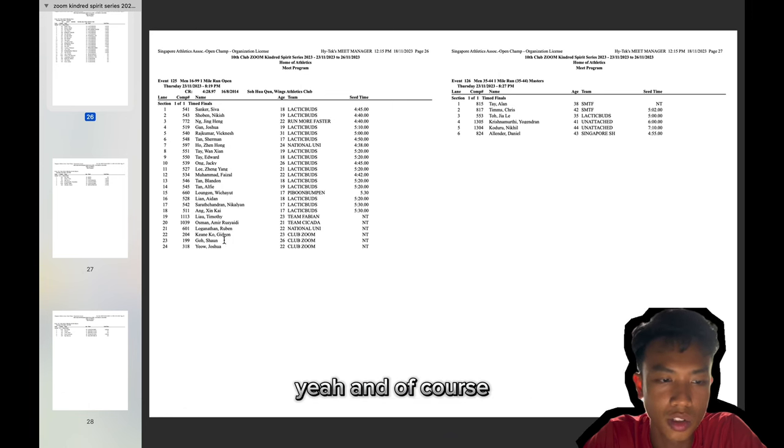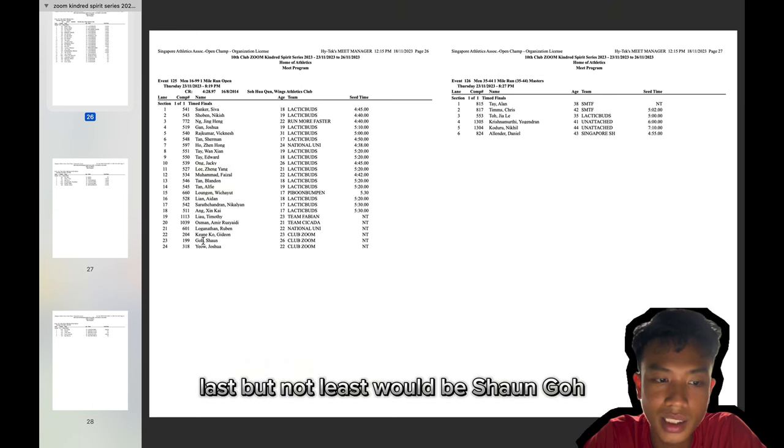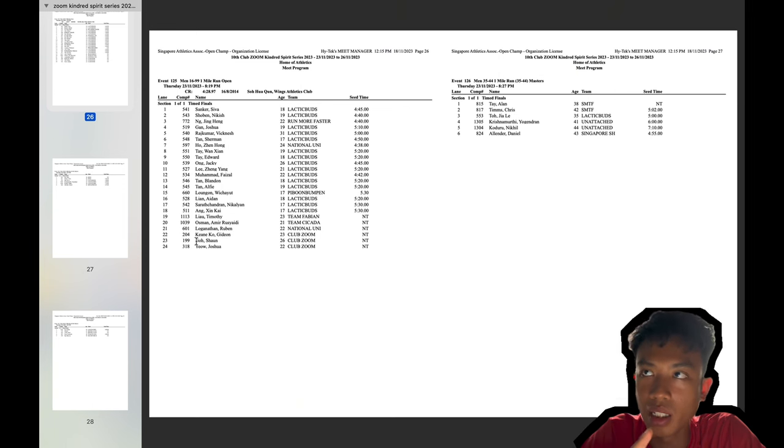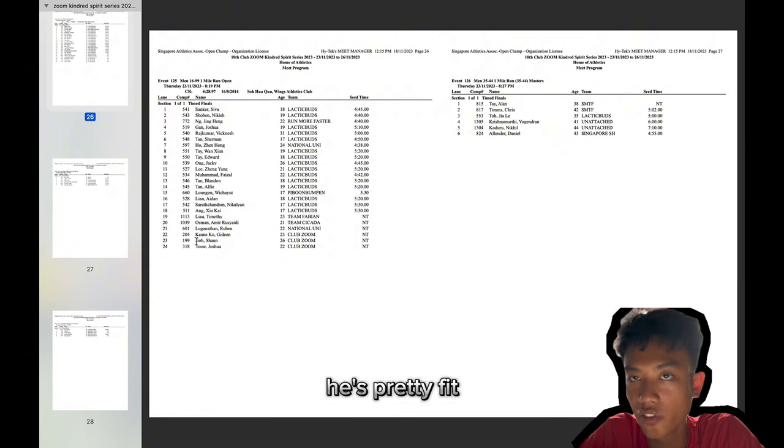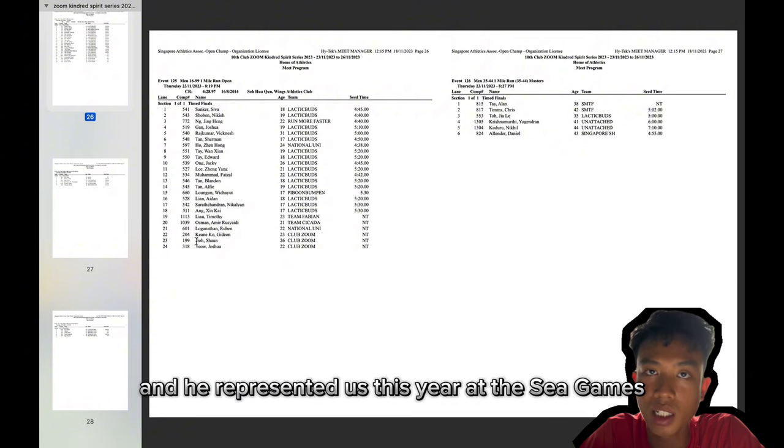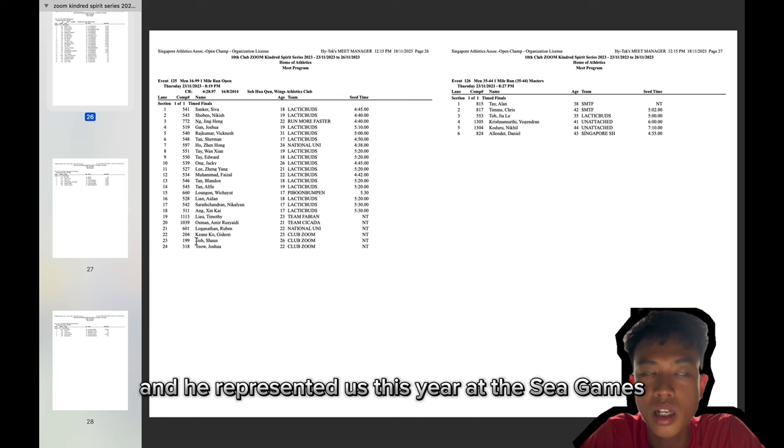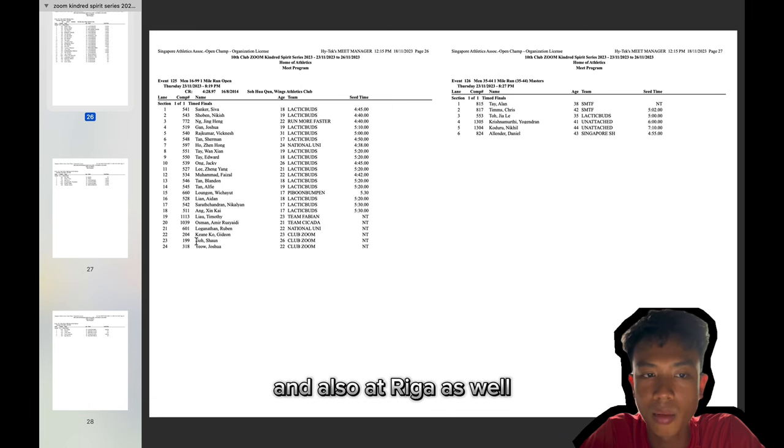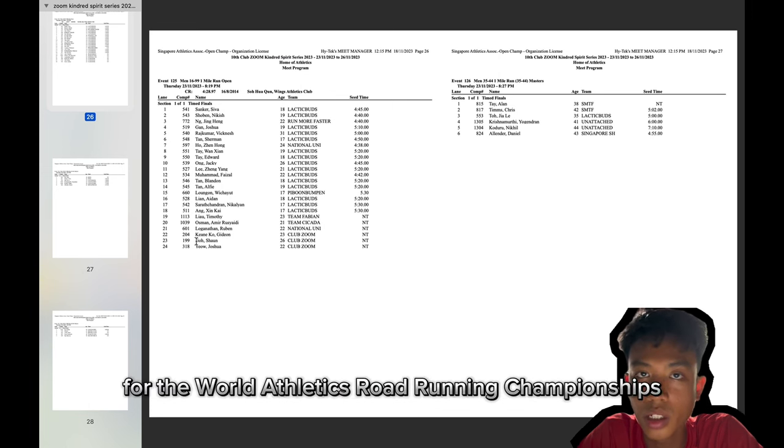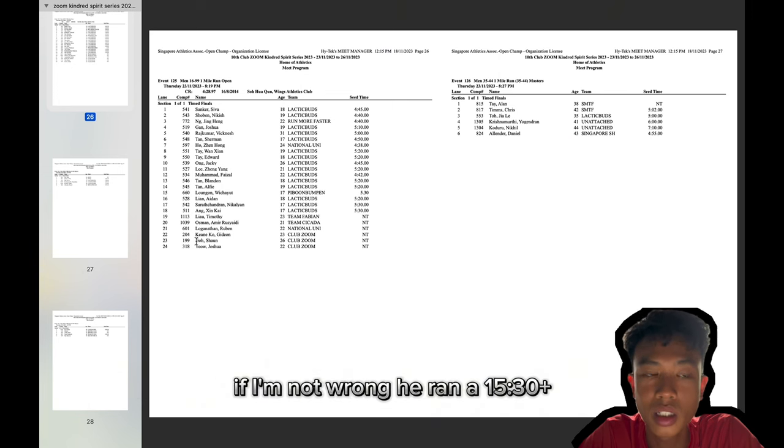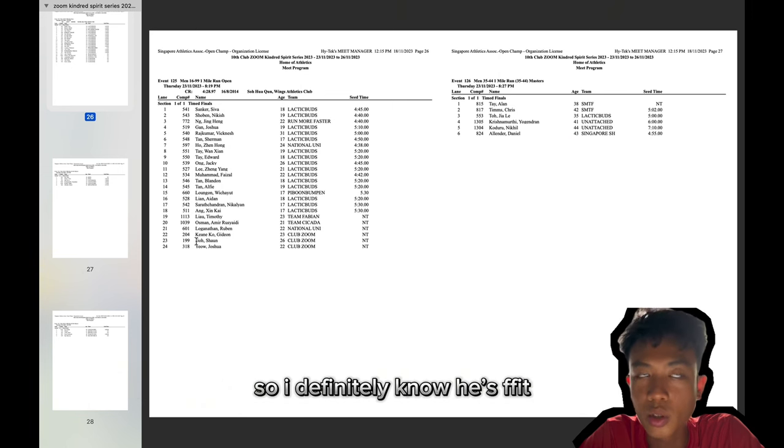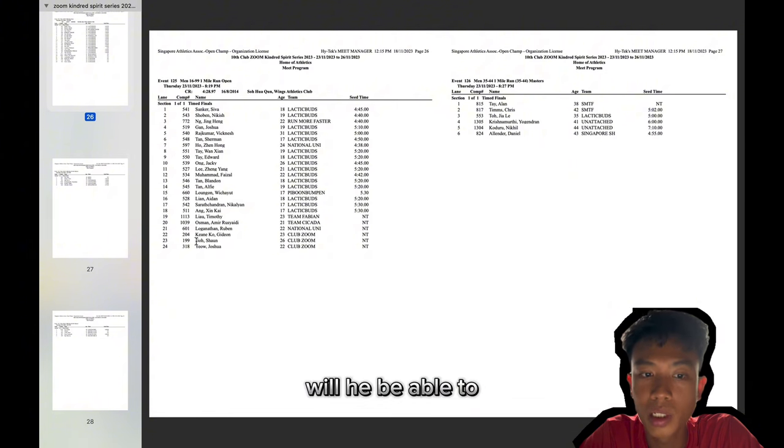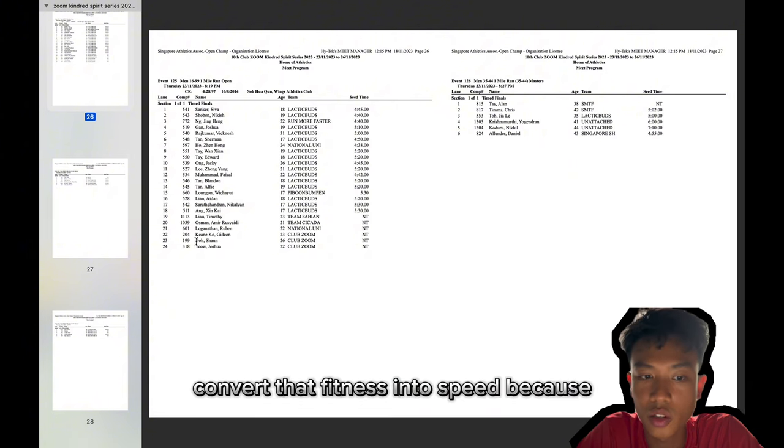And of course, last but not least would be Sean Goh. He is interesting because from what I've heard, he's pretty fit. And he represented us this year at the SEA Games and also at Riga as well for the World Athletics World Running Championships. If I'm not wrong, he ran a 15:30. So definitely know he's fit. The question is, will he be able to convert that fitness into speed?